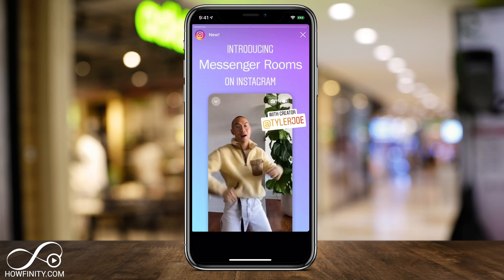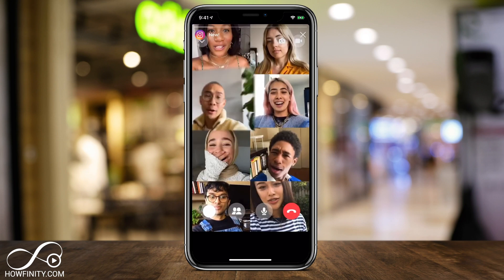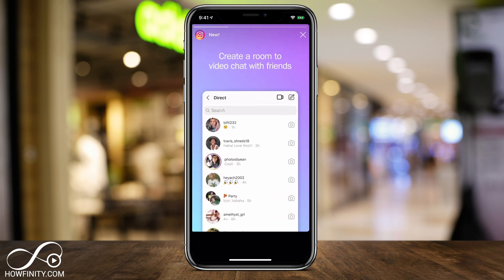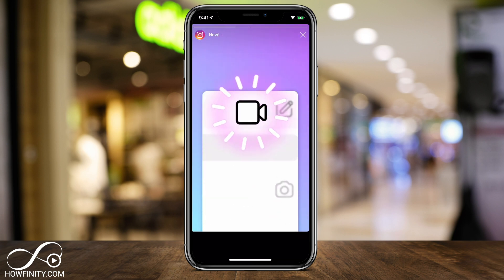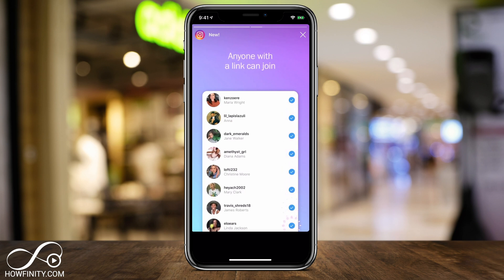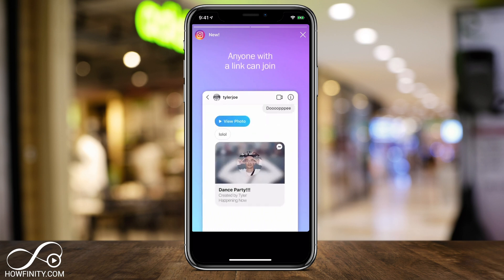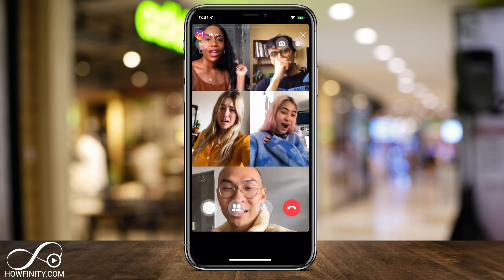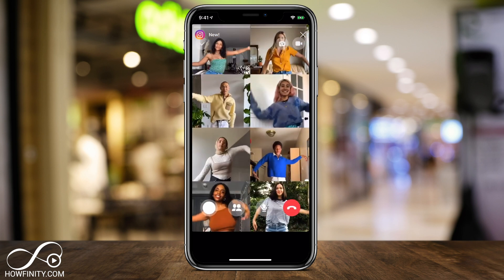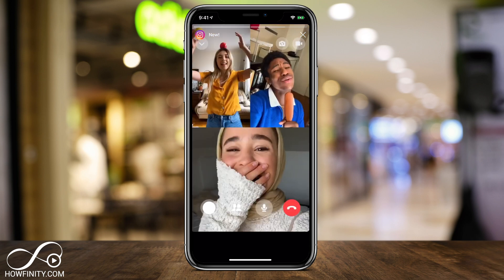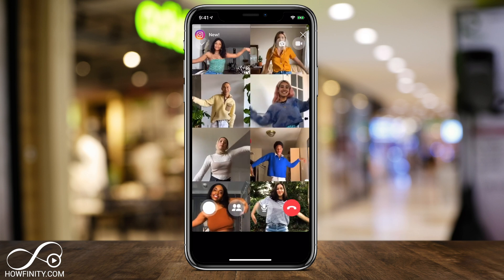Hey everyone, Facebook's Messenger Rooms is now available for Instagram. I wanted to make a quick video to show you exactly how to use it right from your Instagram app. If you don't know what Messenger Rooms are, I'll put a link to a different video on how to access it from Facebook. It came out on the Facebook app earlier this month and just rolled out on Instagram. Messenger Rooms are basically a video call or video chat option from Facebook that allow you to have a video conference with up to 50 people in a room.